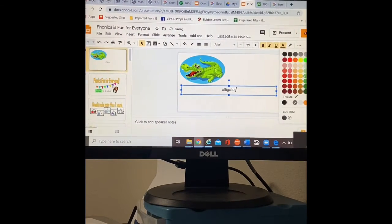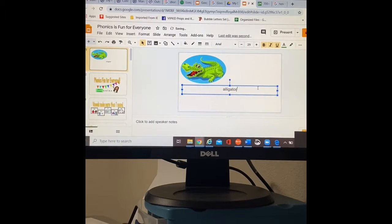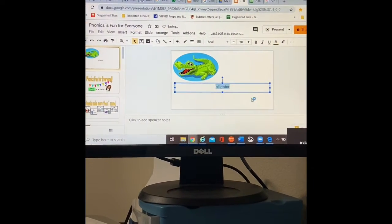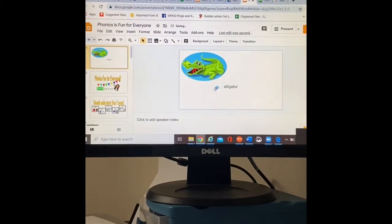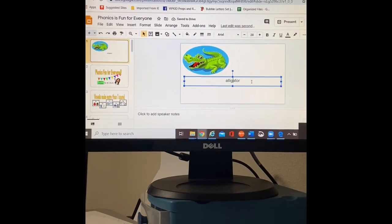I can change the color. We can make it green. Sorry. My cat is meowing at us. And now we have green alligator.